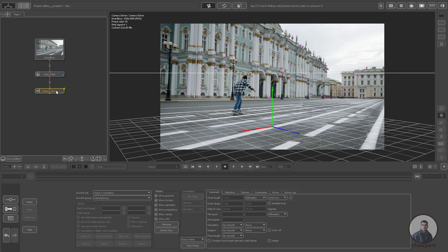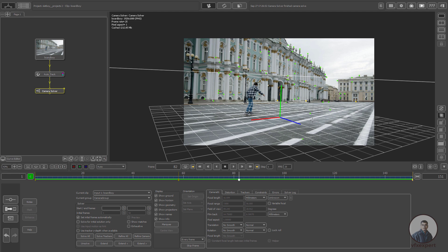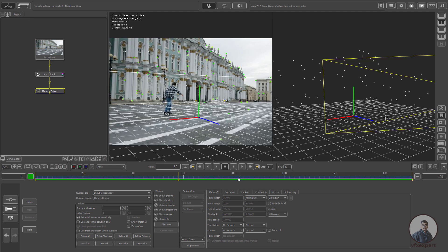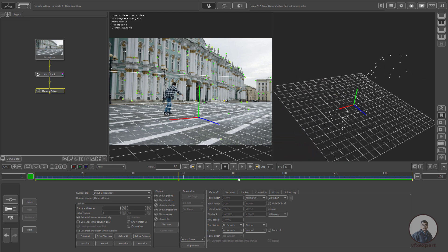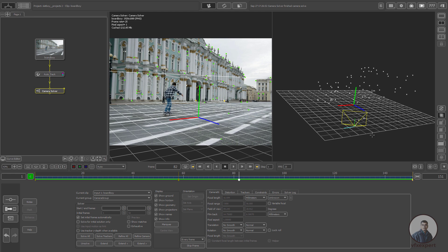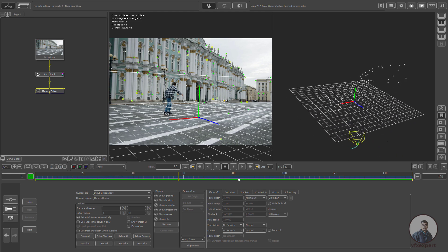Double-click and then Solve All and check the camera solve. In the 3D view, most points are on the wall, and only a few points are on the ground. We also need points on the ground.